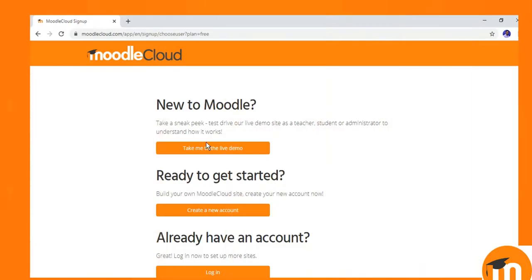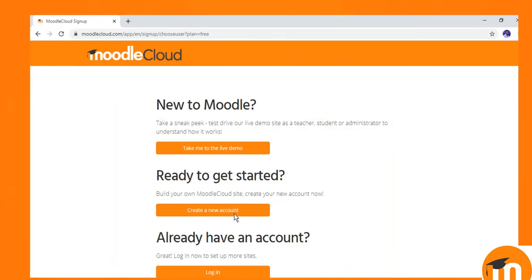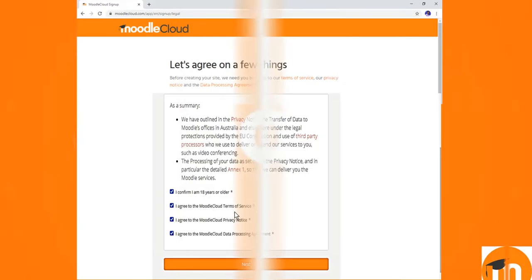Let's see another option where it says that if you are new to Moodle, it will ask you to take the live demo or you can directly create your new account, or if you have already an account, you can log in. I am going to create new account on this site.